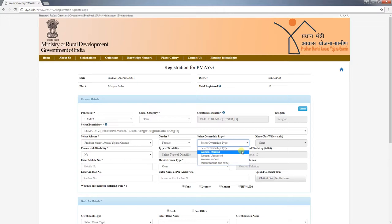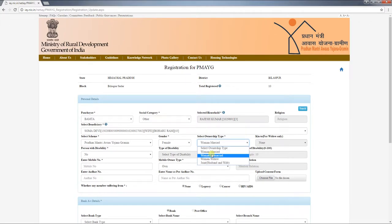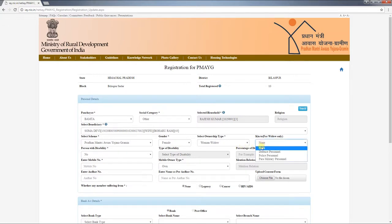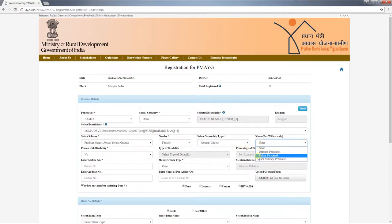The beneficiary title will be entered in the female's name. If the ownership type chosen is 'woman', then one option from four available tabs must be selected.